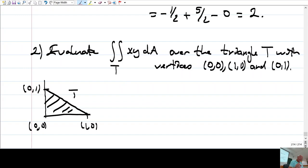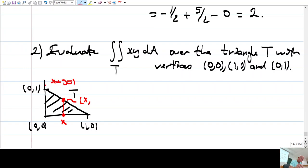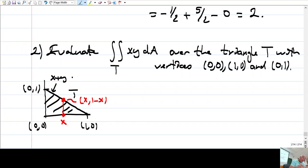Again, this region is both x-simple and y-simple. Let me do it both ways. First, let me consider it as y-simple. For each x, I look at where the y values are ranging.